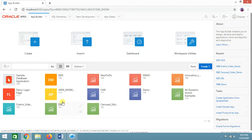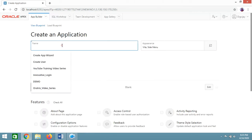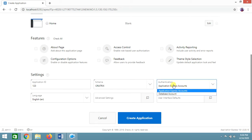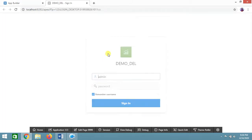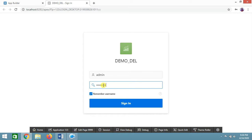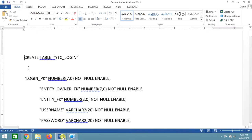Let us start with how we can implement custom authentication in Oracle Application Express. Whenever we create any application — for example a demo app — it defaults to Application Express account authentication, which utilizes the username and password of your workspace. If you want to implement custom authentication instead of relying on workspace admin credentials, let's go ahead and do that.